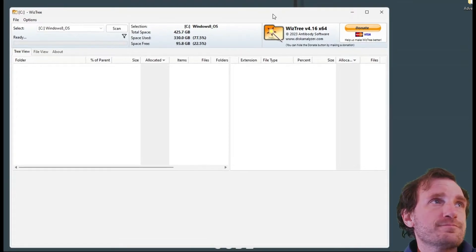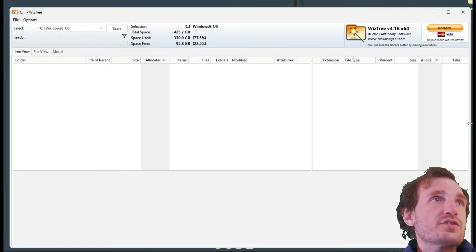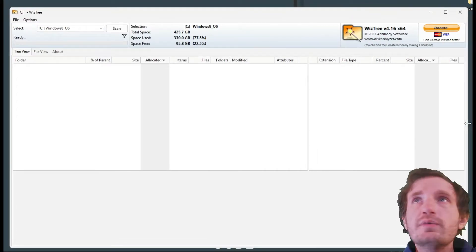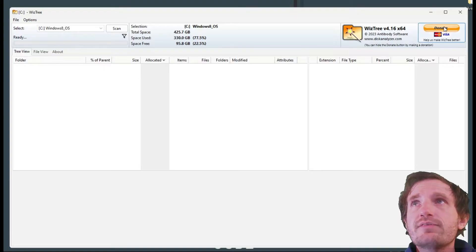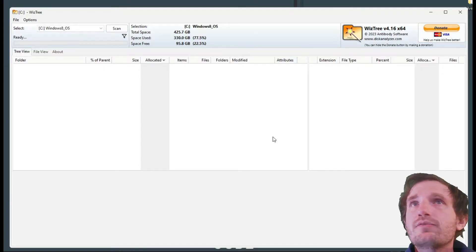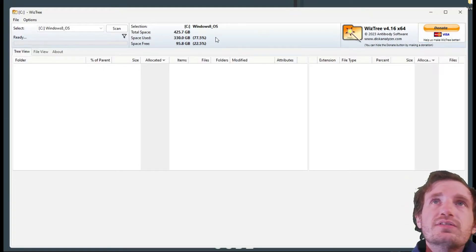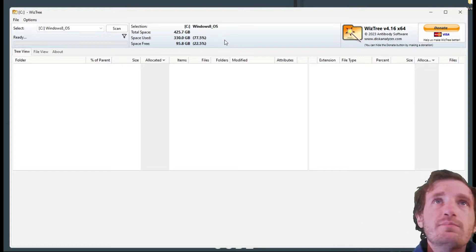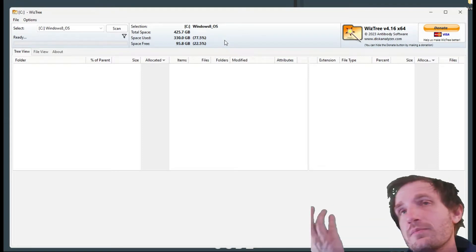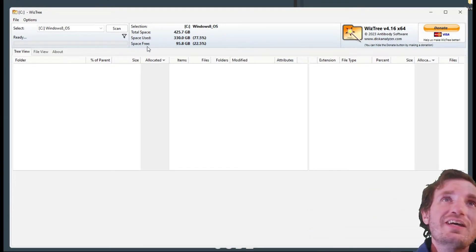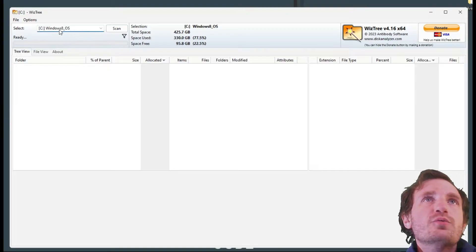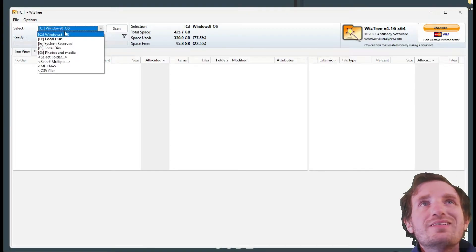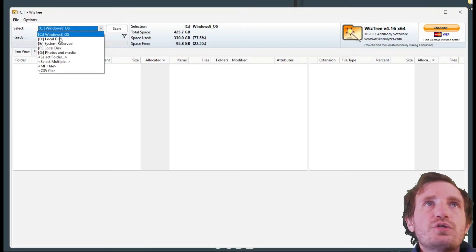This is the screen we got. Obviously they have a donate button because it is free, but hey if you're feeling generous definitely donate to them or donate to me because you like this video.